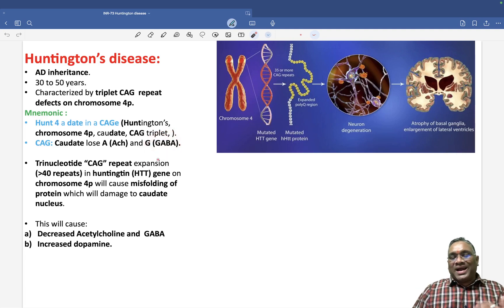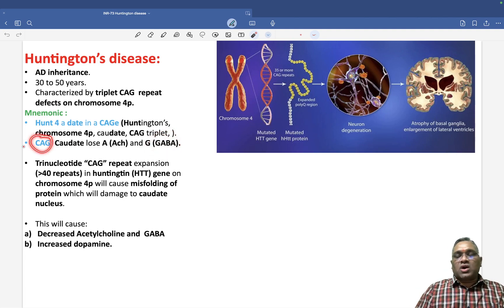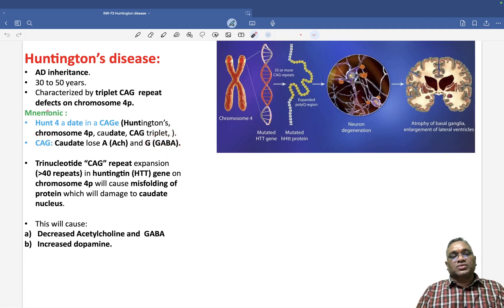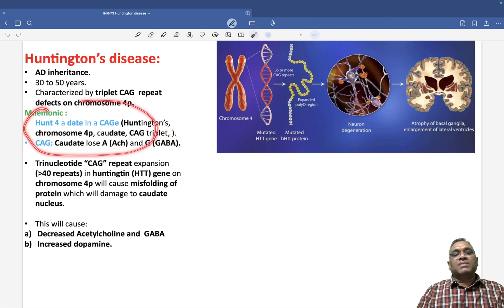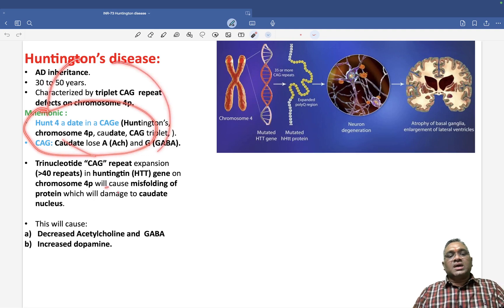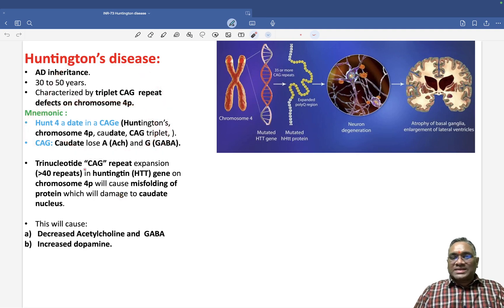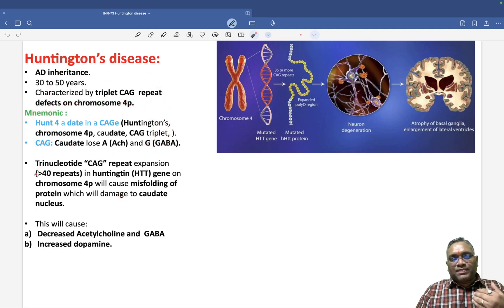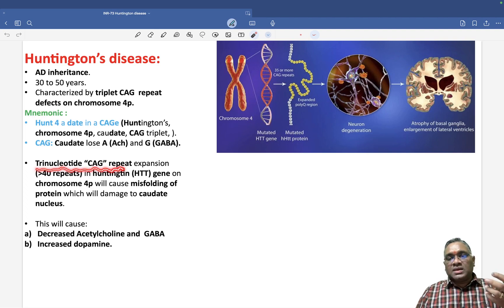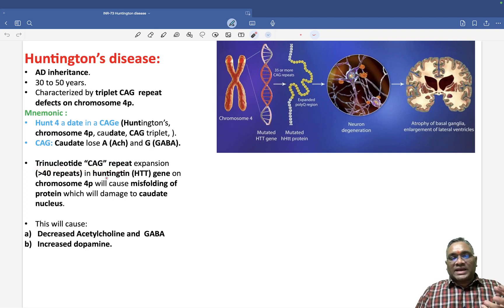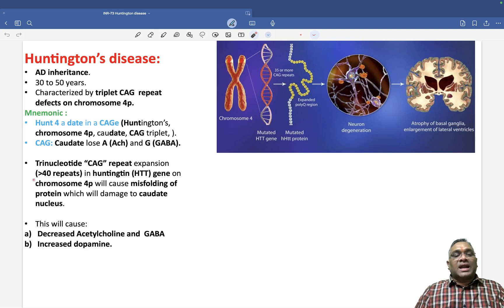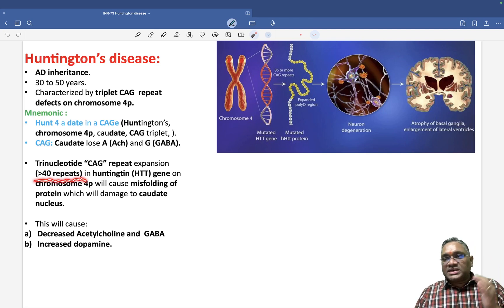So GABA and acetylcholine will be lost by the caudate nuclei. When looking at the pathogenesis, trinucleotide CAG repeat expansion will occur. Harrison mentions that more than 40 repeats will cause disease.